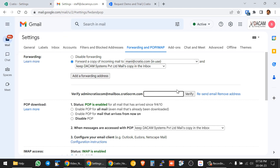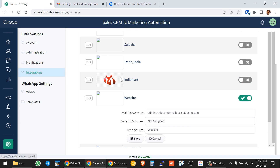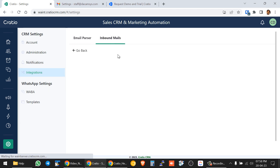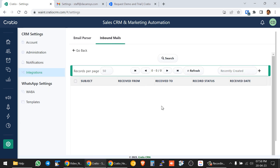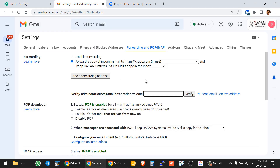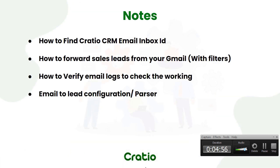Once that confirmation code is received, copy, paste it, and do the verification. Once the verification is done, link the filter and enable forwarding — after that, leads will get created automatically. To find whether that email has come to the Cratio inbox, go to the Email Parser section and refresh. Whatever email is created will come and hit the forwarder and appear in this place.